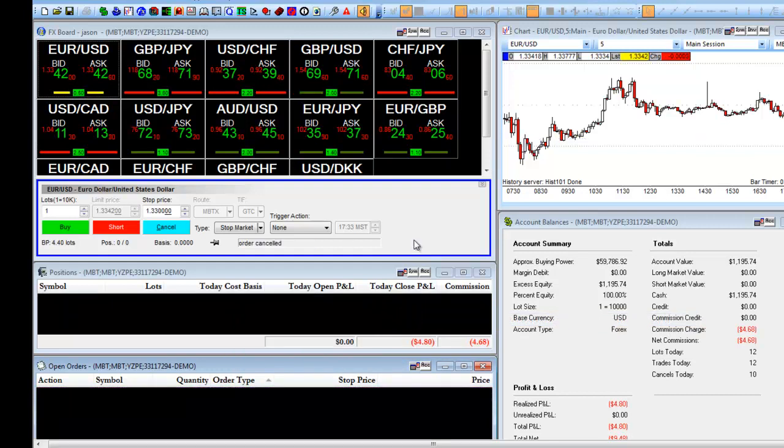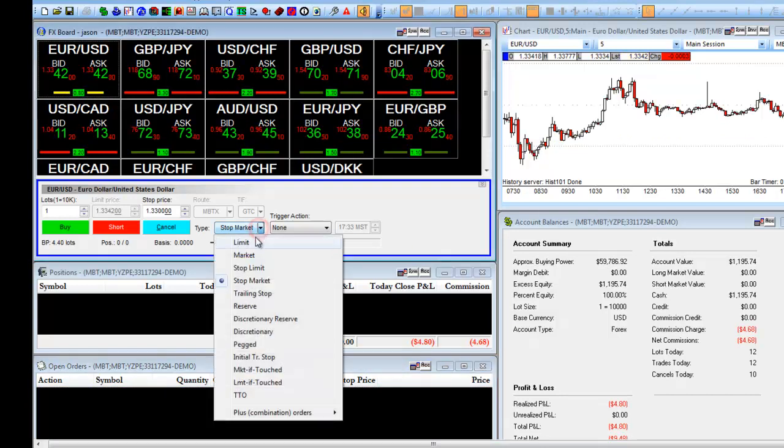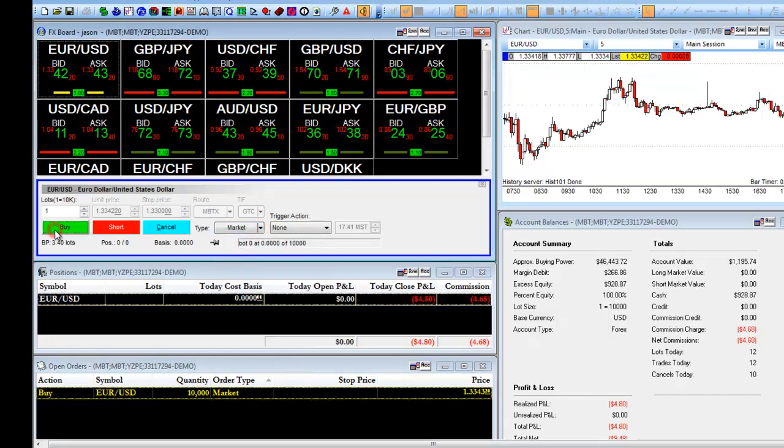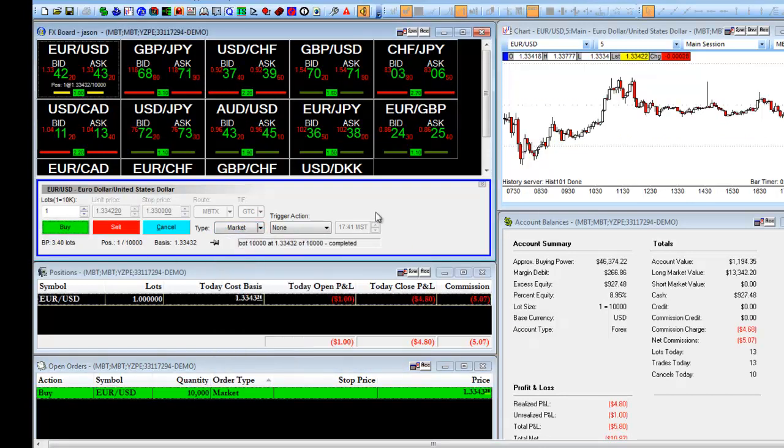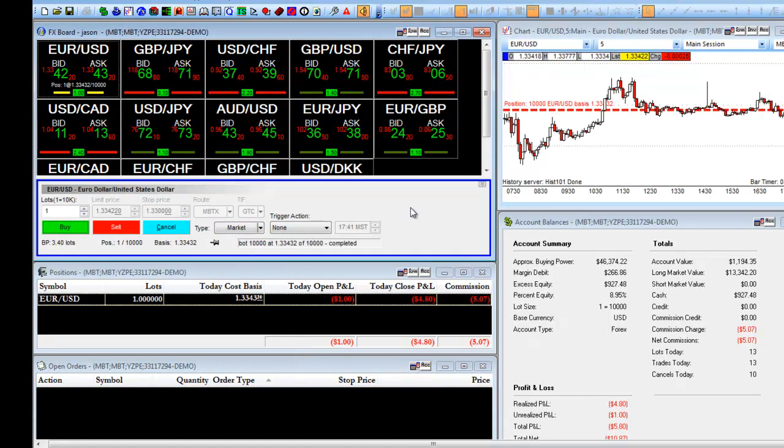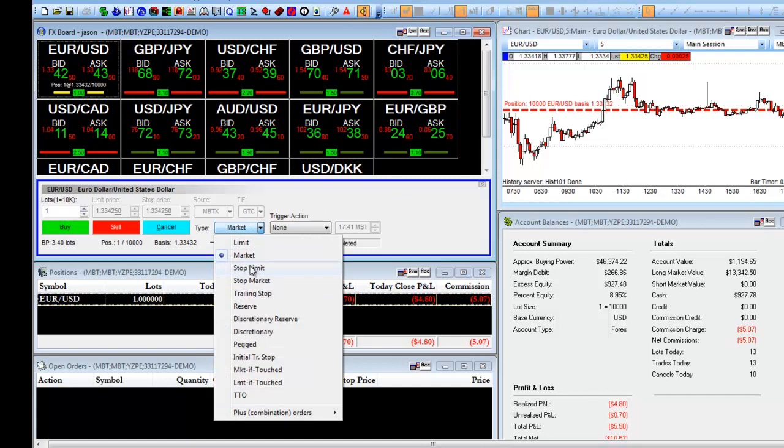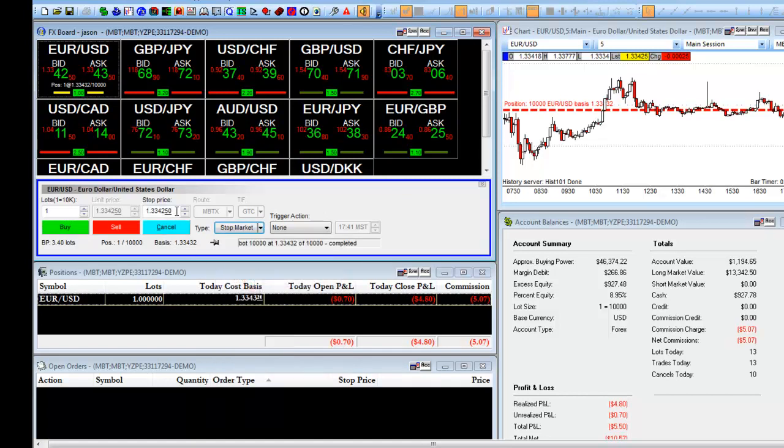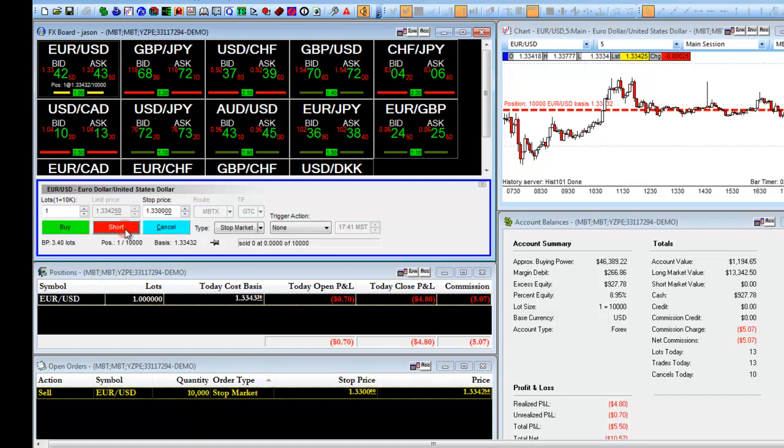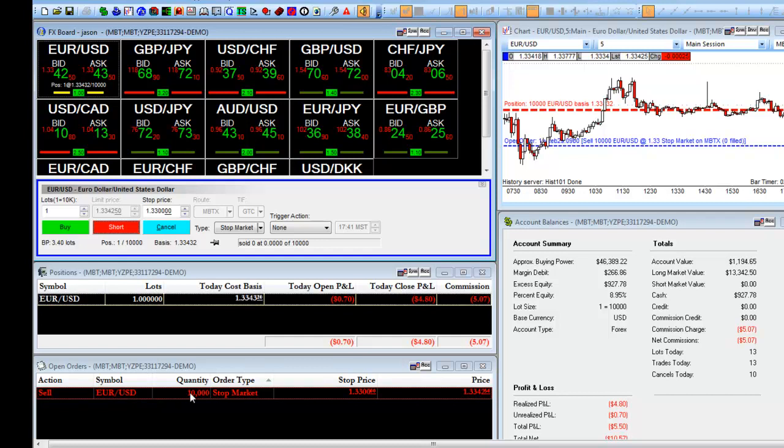You also can use a stop order to set up a stop loss. We'll go long in the market, and to set up the stop order means we're going to set it up below the current market price. We will choose Stop Market. Under stop price, we will now enter in our stop loss, and we will click on Sell. In our Open Orders, we now have a Sell on the EURUSD, one lot. It's a stop order that's going to stop us out at 13300, correlated to our open position.